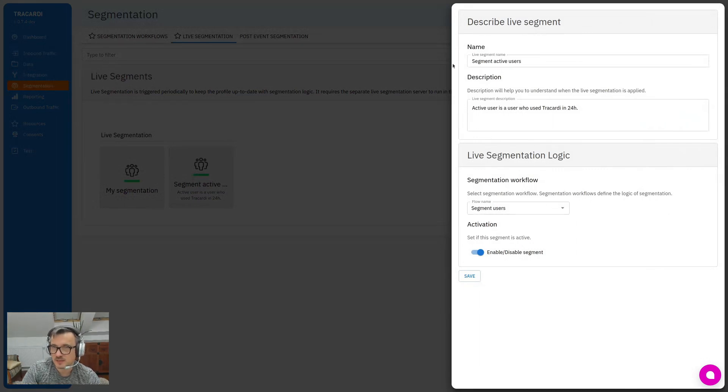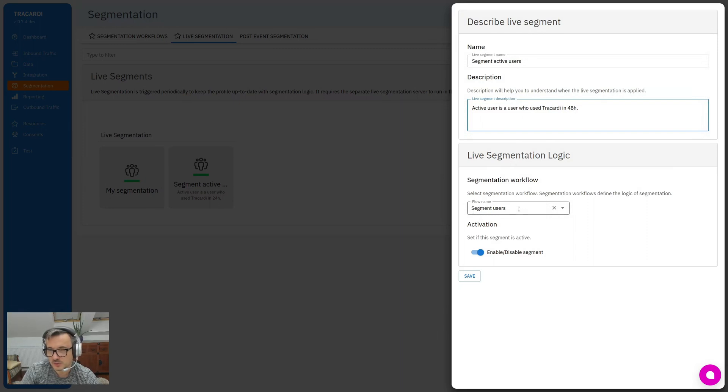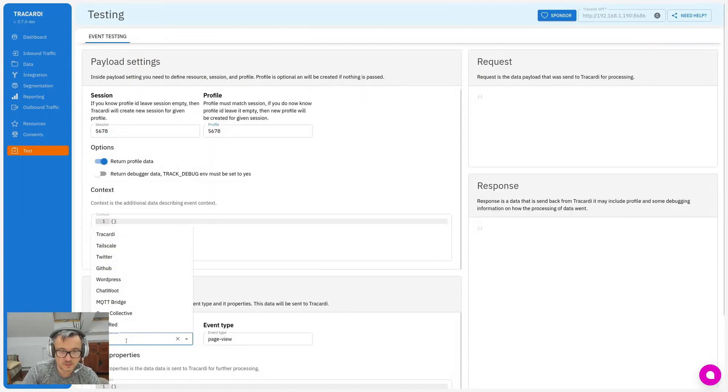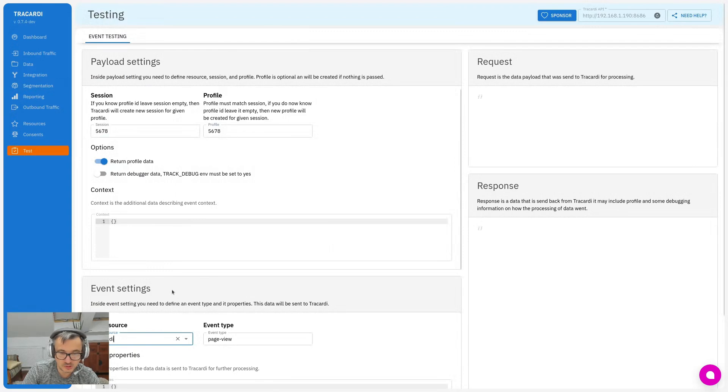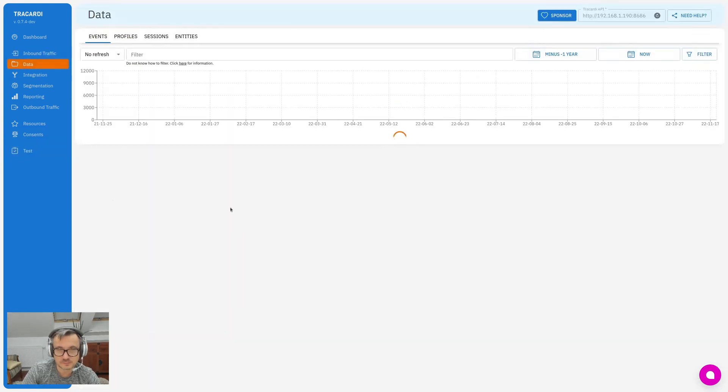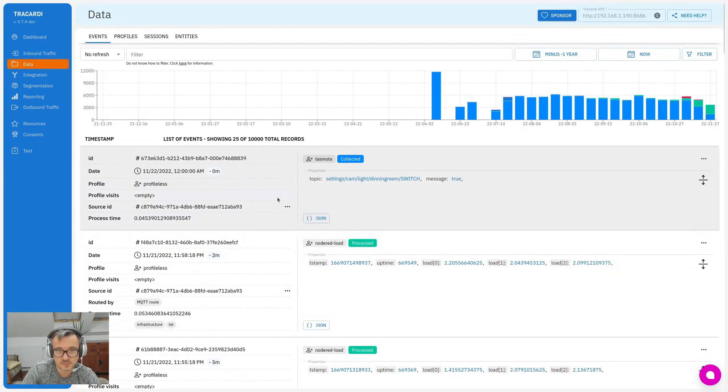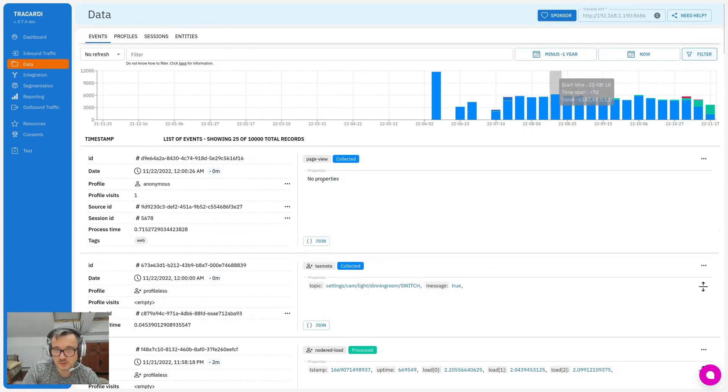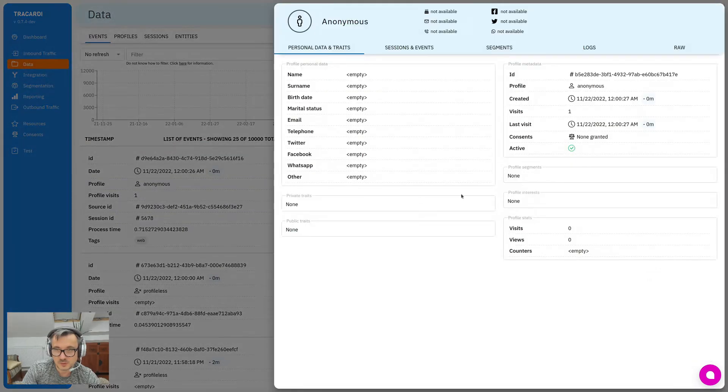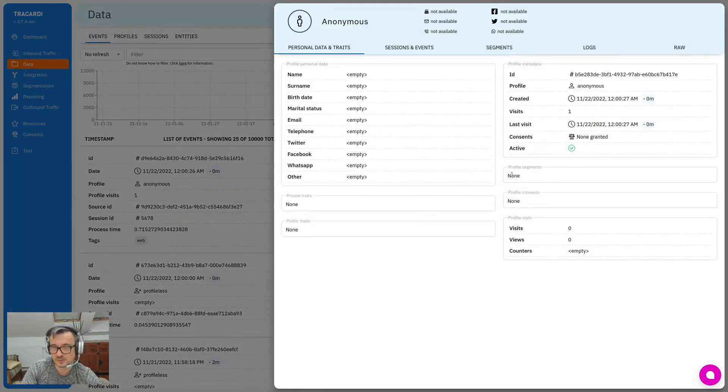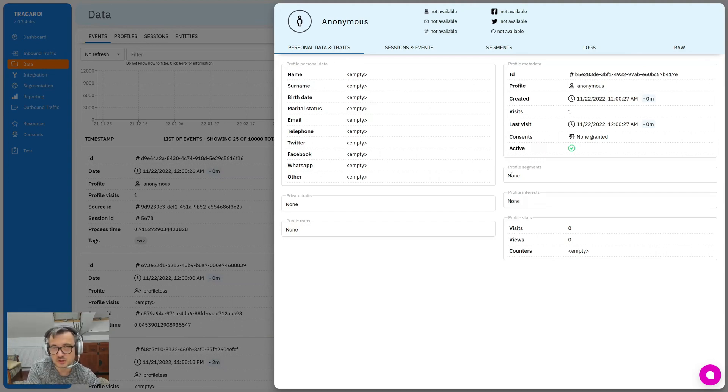It has a name 'segment active users' and we use a segment user workflow. We have enabled this segmentation. And now you can just give it a try and I will try to test a page view on my webpage. Okay, so let's wait a moment. We have our page view and we go to profile.